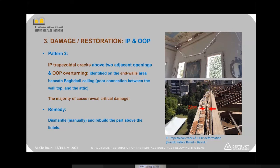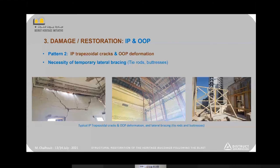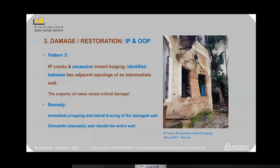In this case, we have no other choice than to dismantle and rebuild. However, this process is dangerous and critical, so we sometimes need to add lateral bracings such as tie rods or timber braces to prevent overturning or collapse of the wall during dismantling.